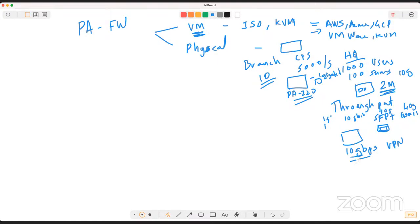Regarding concurrent sessions on a PA-220 — I don't have the exact number right now, but you can find it from the CLI or by searching for the 'PA-220 Palo Alto datasheet' PDF. Those numbers are listed there. Note that Palo Alto typically advertises slightly conservative numbers — if the firewall handles 120 sessions they'll advertise 100. The actual numbers are visible on the CLI, which I'll show you.